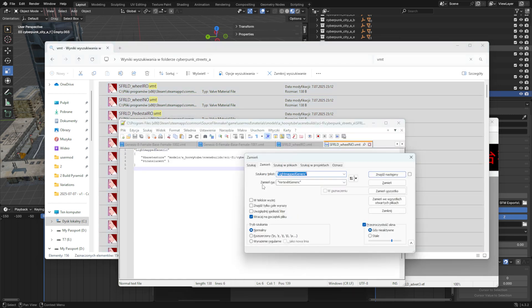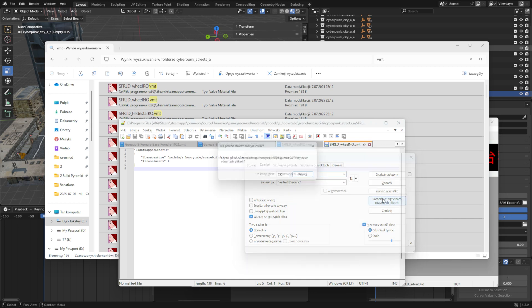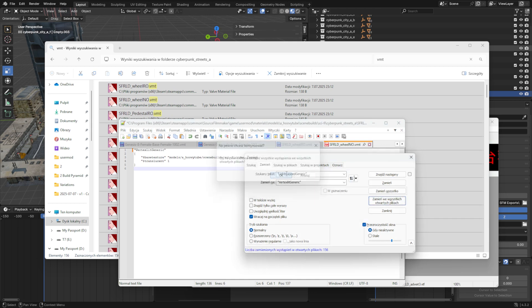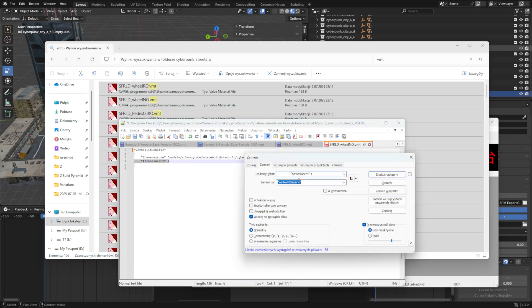Press Ctrl plus H to open the Replace dialog, and replace all instances of Lightmapped Generic with Vertex Lit Generic. Do the same with Translucent. Replace it with anything that's after two dashes so SFM doesn't read it.